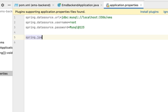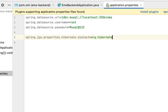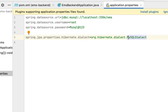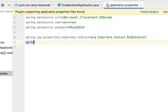Next, let us configure the Hibernate properties. First, configure the Hibernate dialect: spring.jpa.properties.hibernate.dialect, and give the value org.hibernate.dialect.MySQLDialect. Hibernate uses this dialect to create SQL statements based on the database we are using. Since we are using MySQL, Hibernate will create SQL statements that are compatible with MySQL.